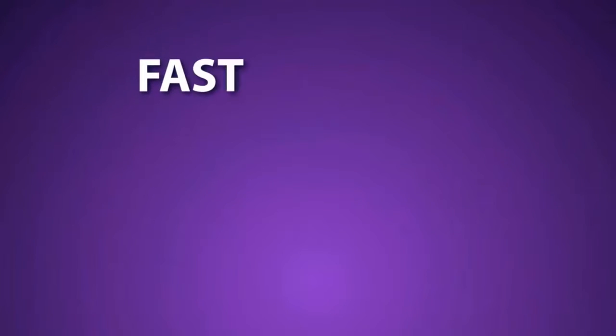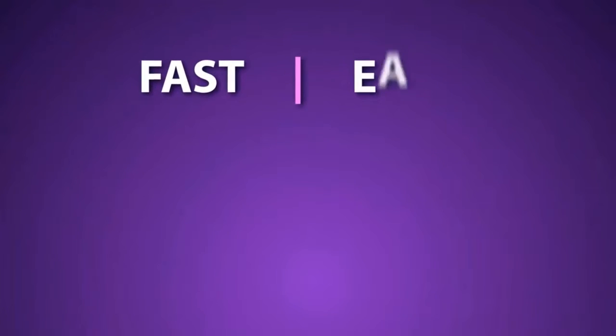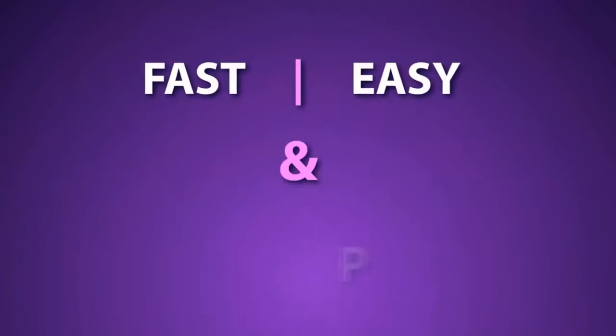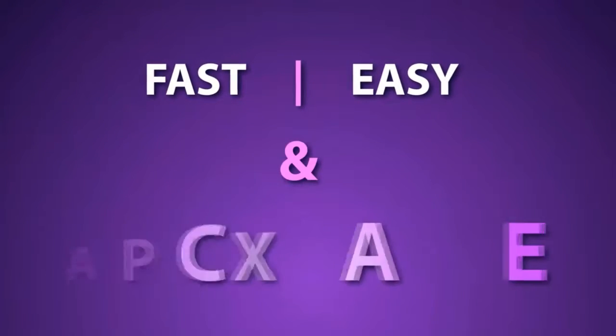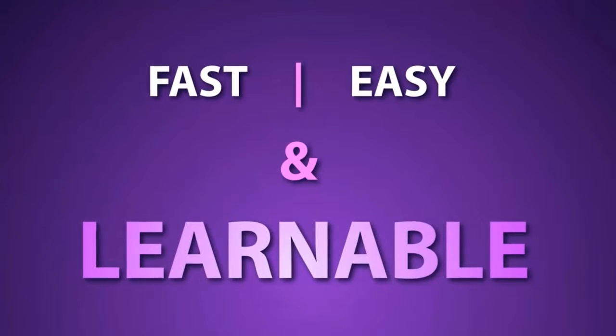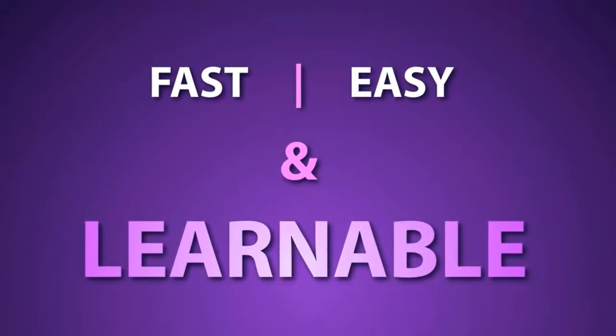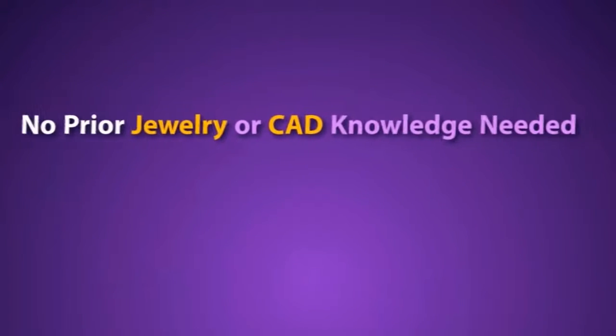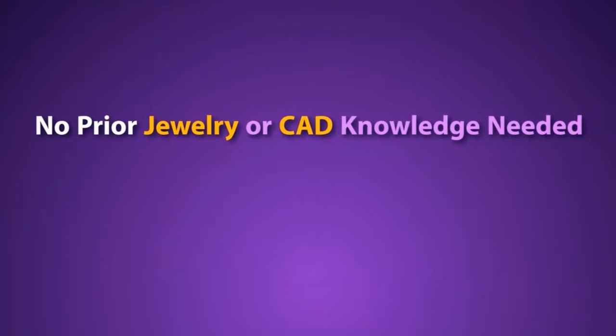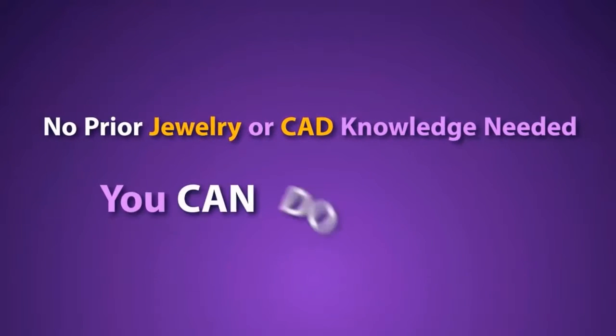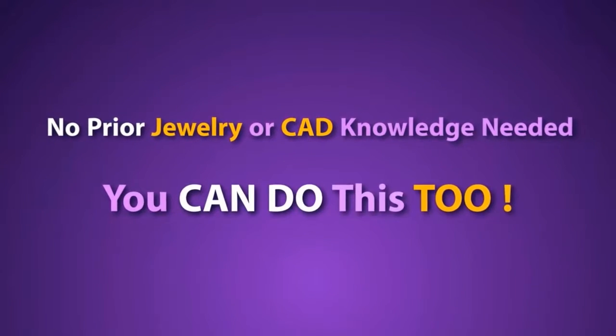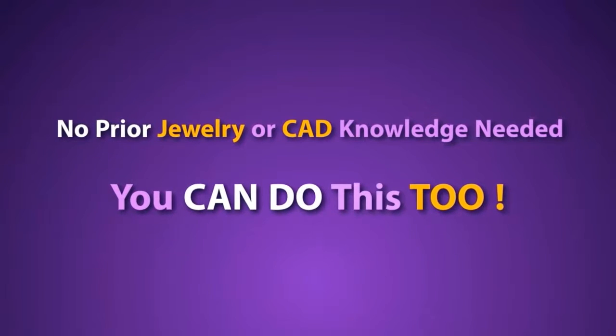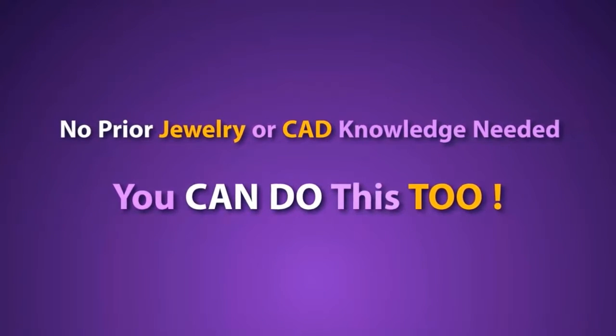So we just saw how fast and easy building a custom model is in Jewelry CAD Dream. With this user-friendly interface and our targeted training, learning how to do this is a breeze, even if you have no prior jewelry or CAD experience. And now that you've seen it be done in front of your own eyes, don't you believe that you can do it yourself too?